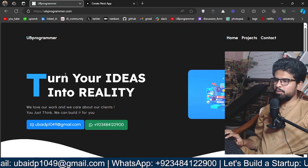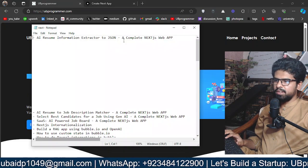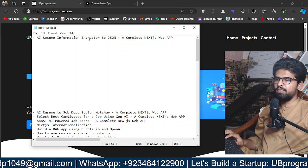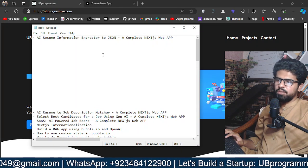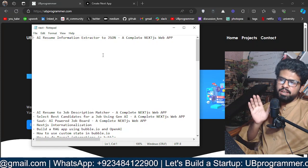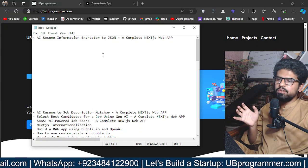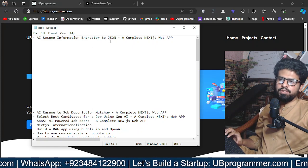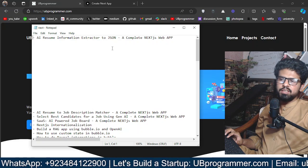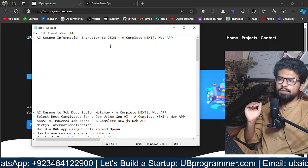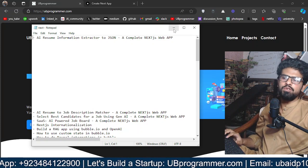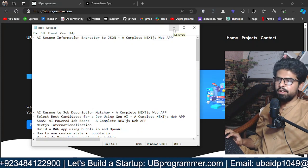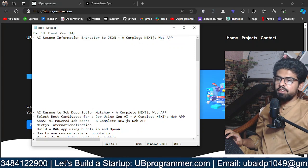Hi guys, it's me Obad, and today we will see how we can build an AI resume information extractor which will extract any PDF or Word document resume you give, and it will format as JSON with section-wise information as experience, education, skills, certifications, or whatever you want.